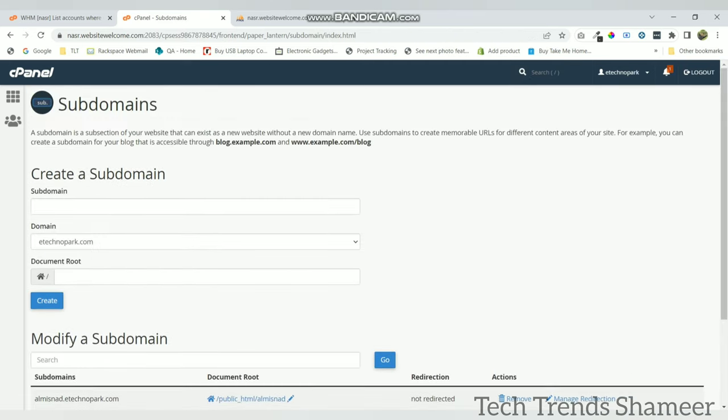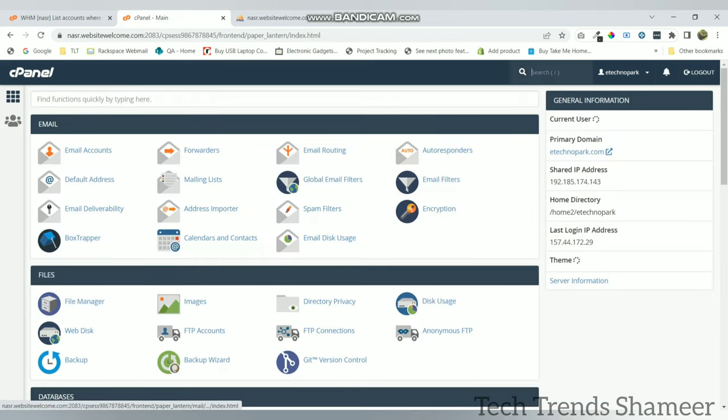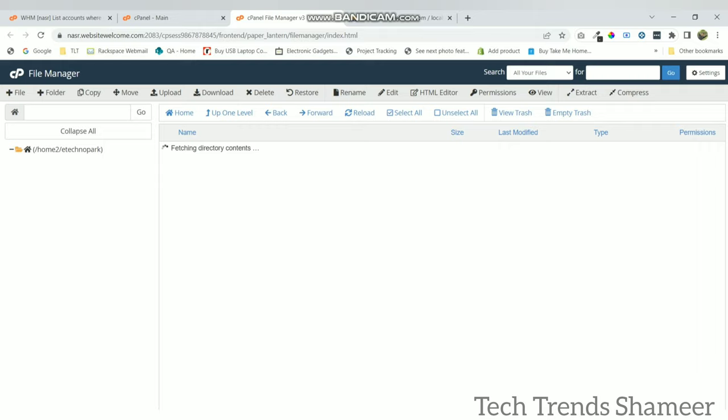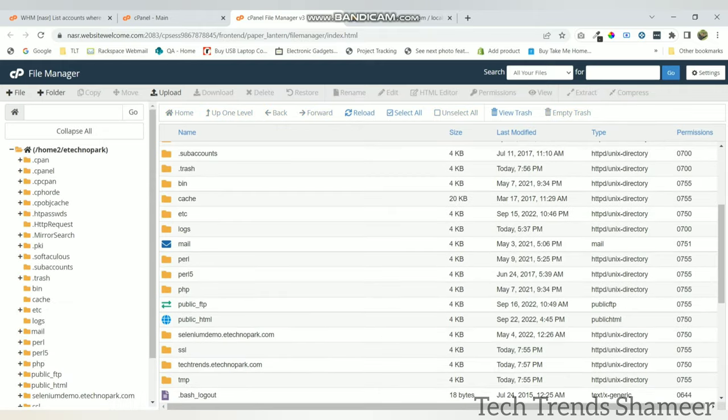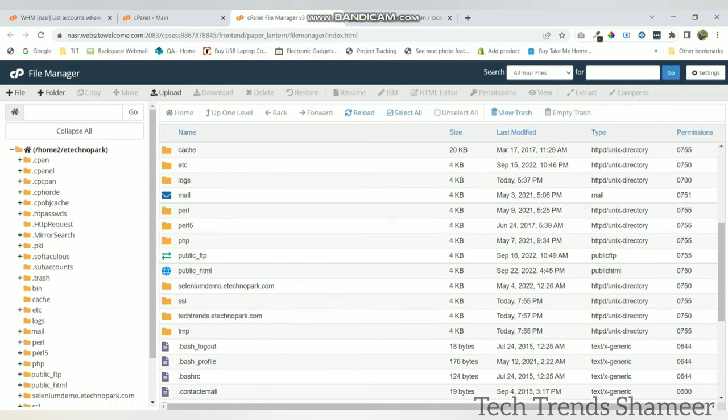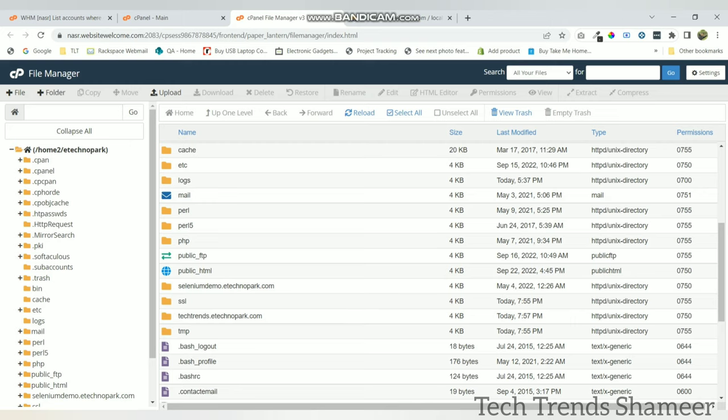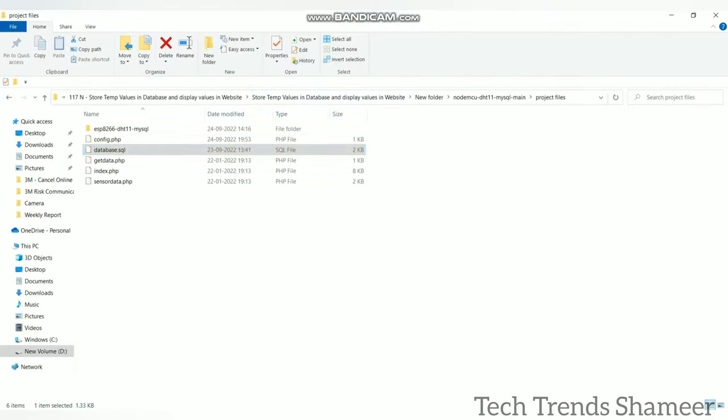Now go back to the main page and click on file manager. Here you can see a folder is created with techtrends.etechnopark.com. Open this one and upload the project files.